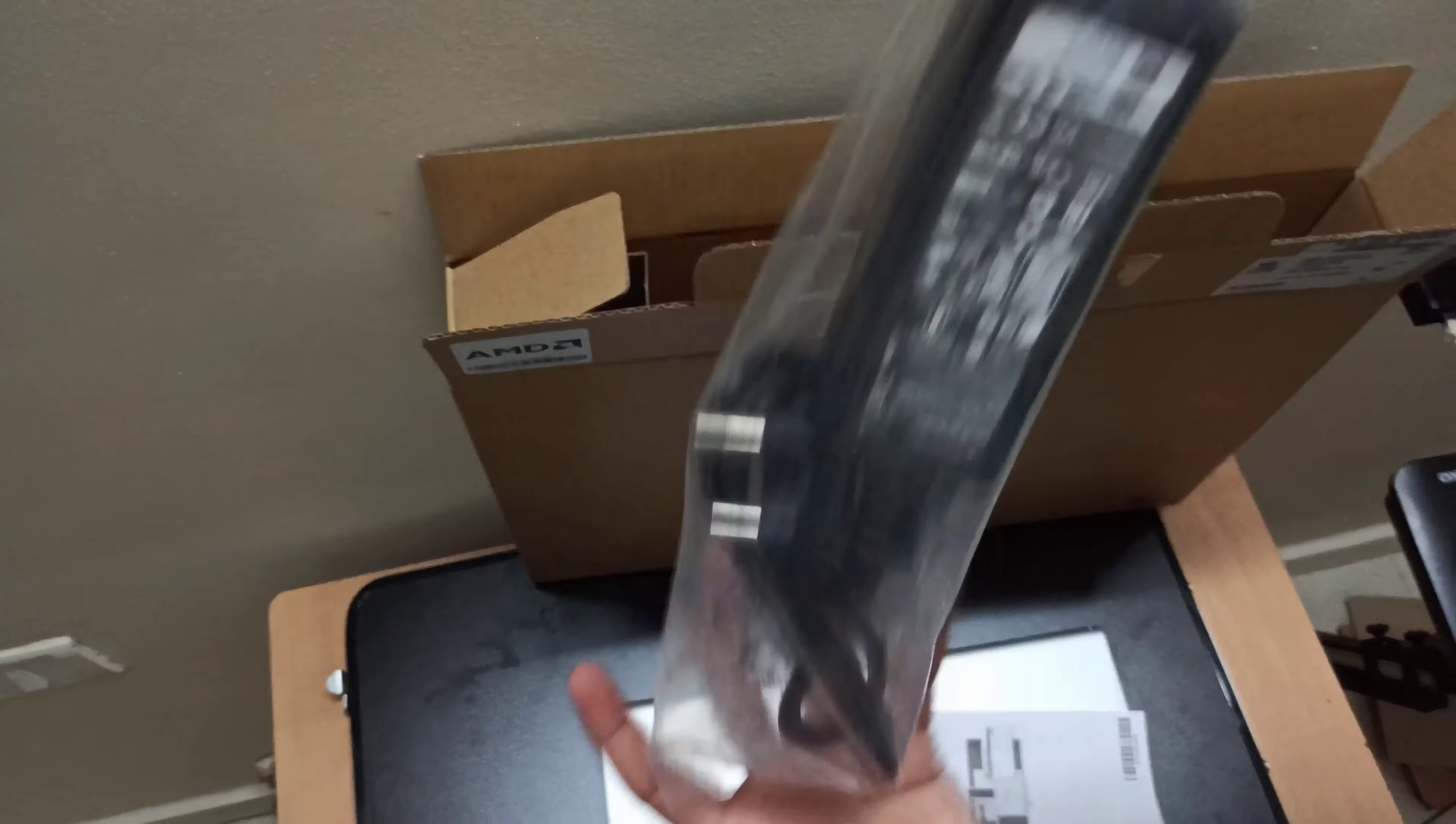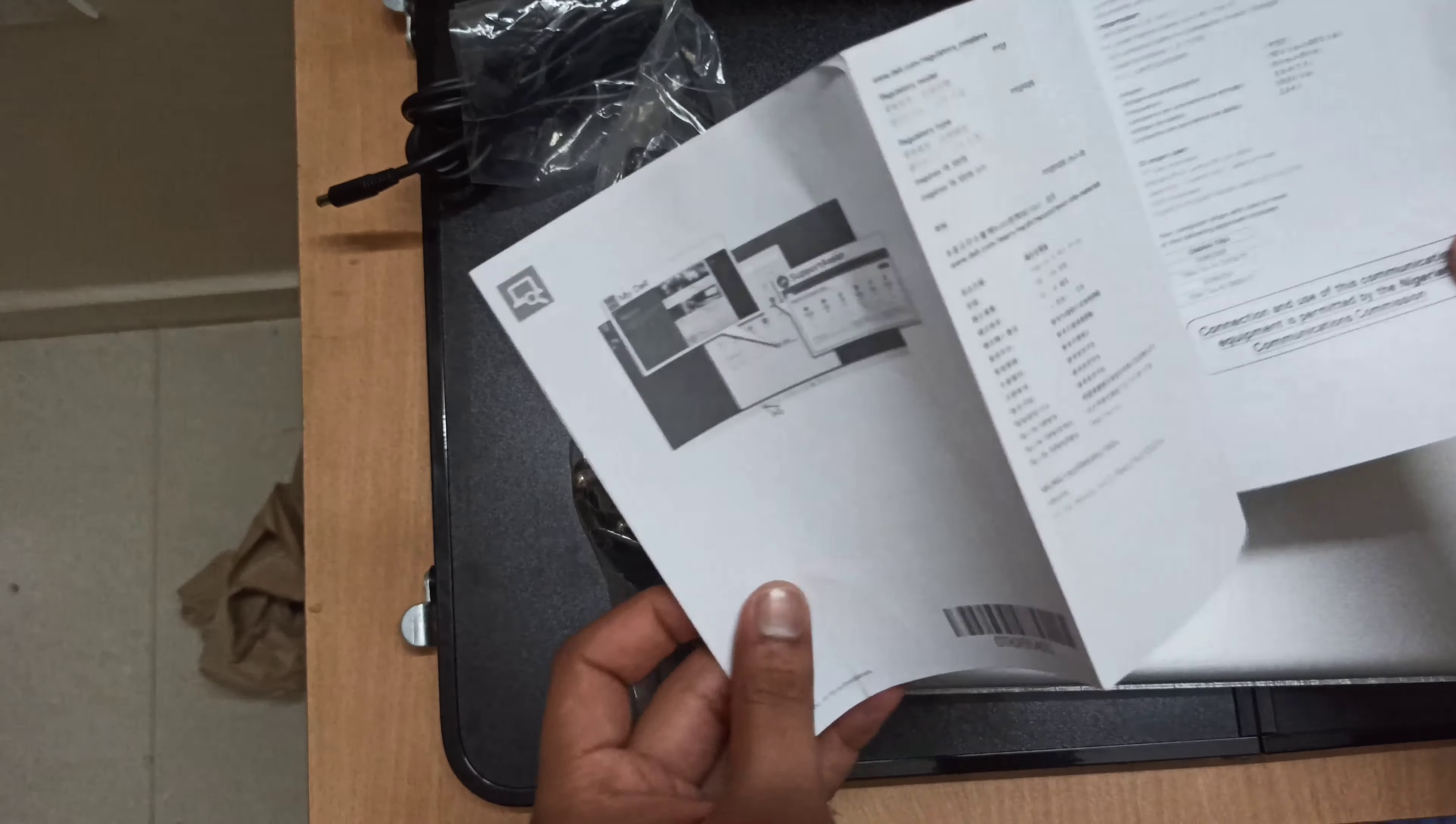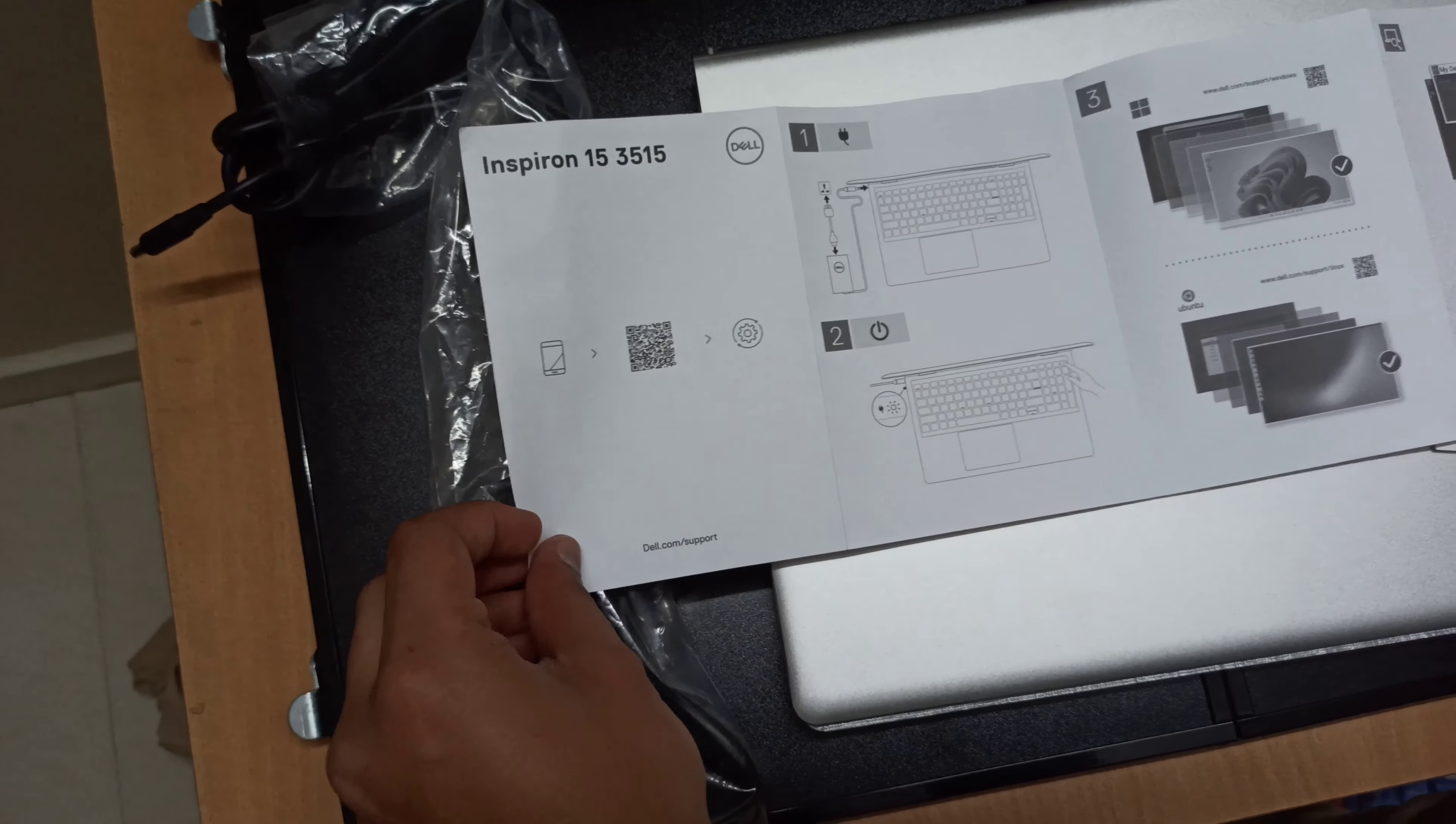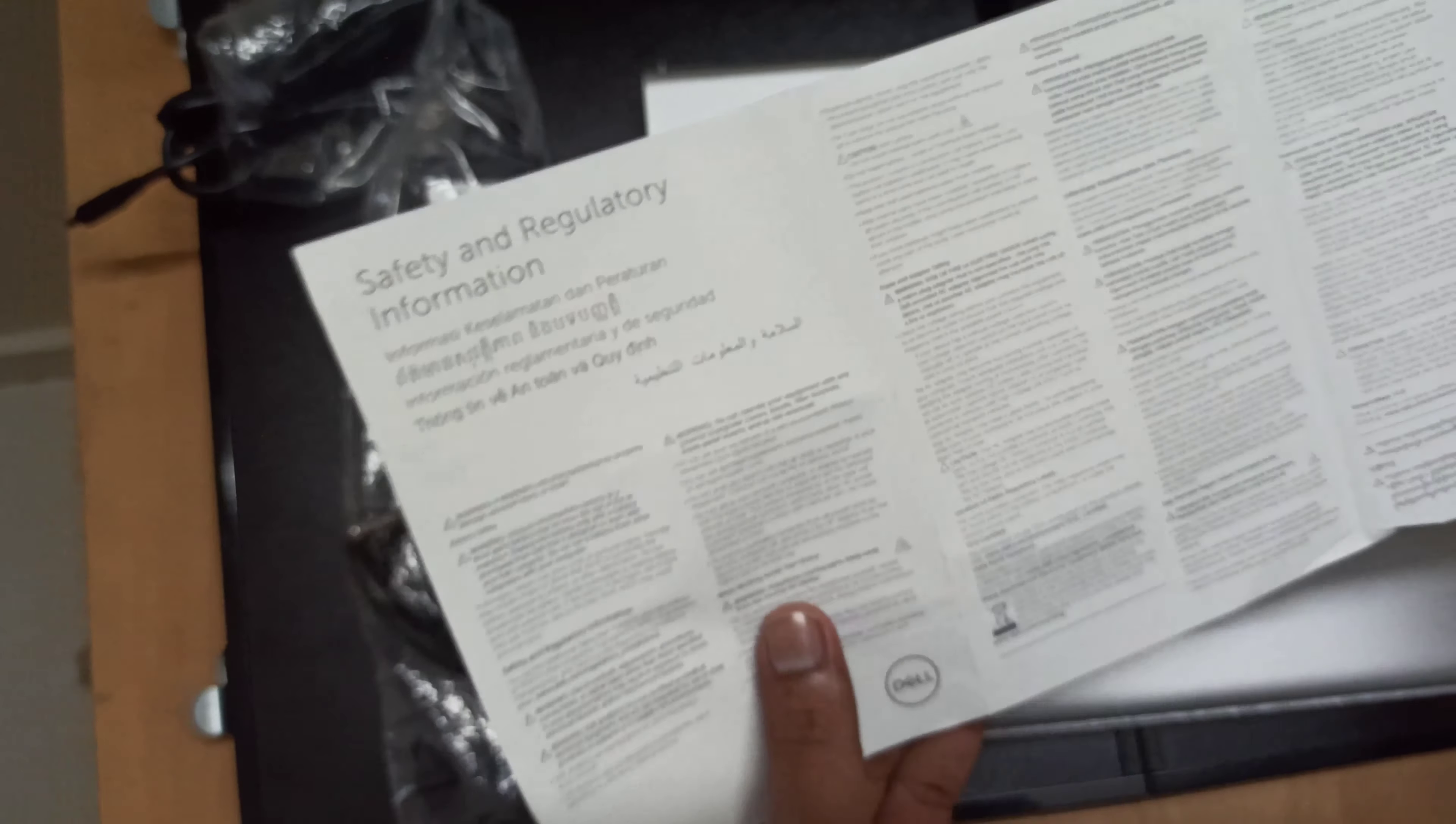If you want to use the charger, you can use the charger. Why do you use the manual and warranty? The manuals and issues are fixed.